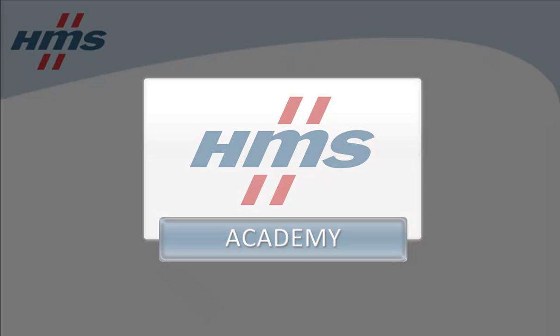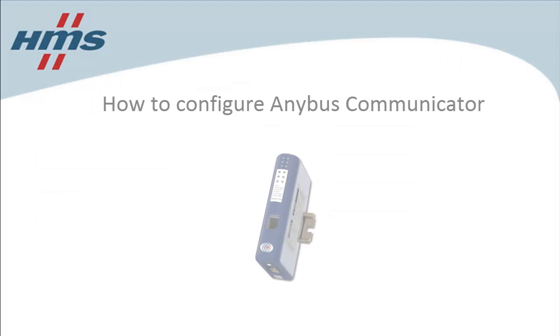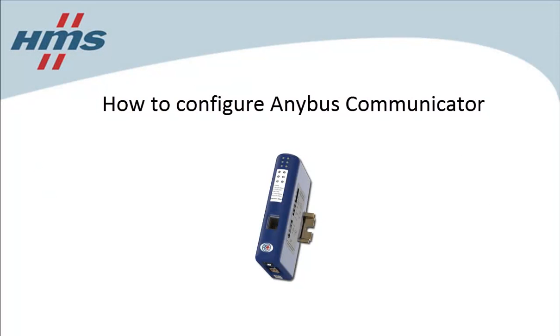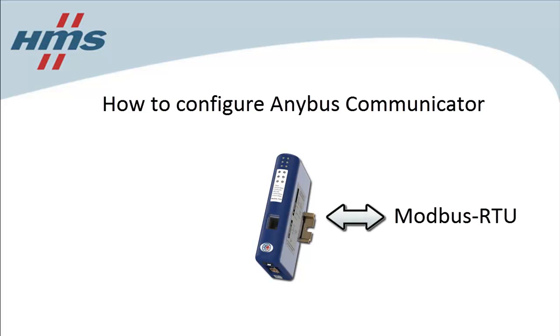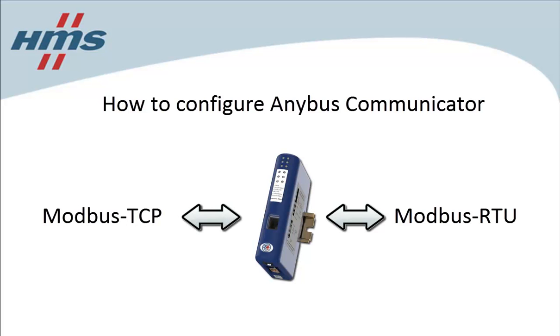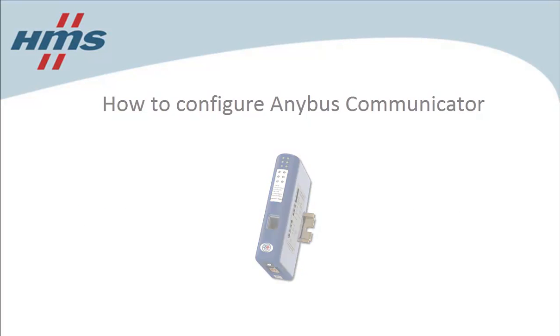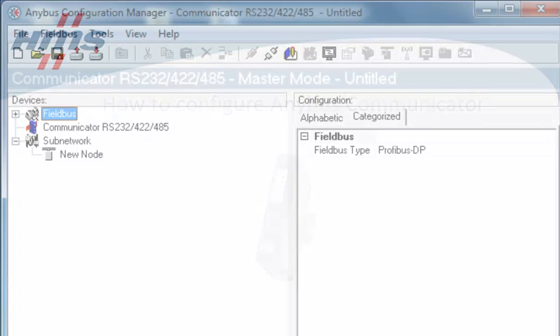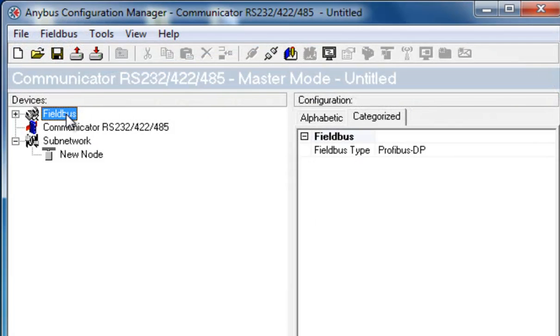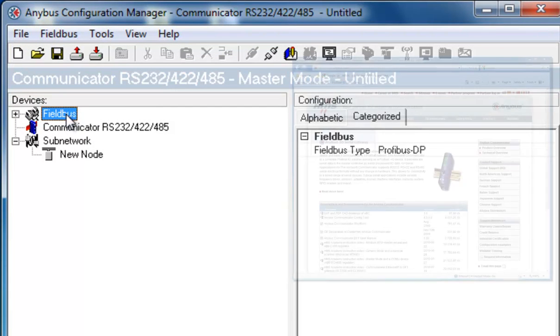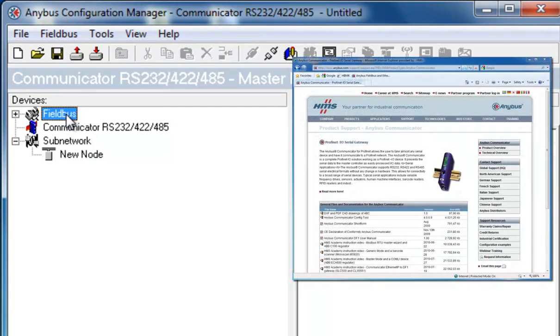In this demo, we will show how to configure the Anybus communicator to handle communication between an industrial device running Modbus RTU and an industrial network, in this case Modbus TCP. We will handle the configuration in the Anybus Configuration Manager software, which can be downloaded free of charge from anybus.com.